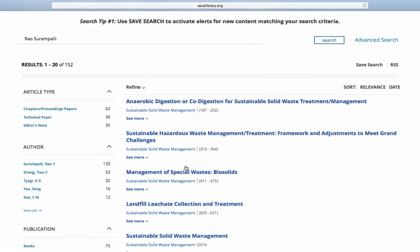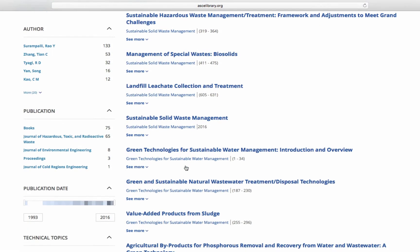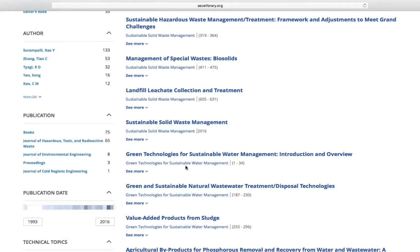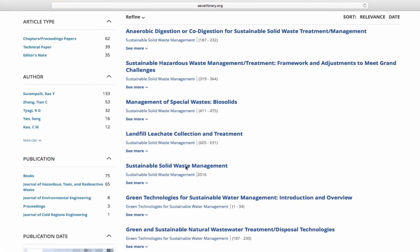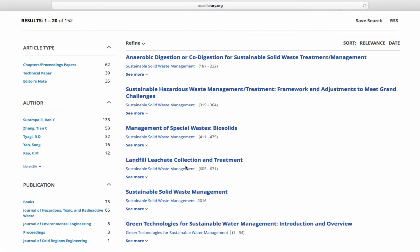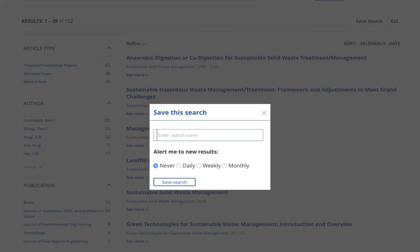Filters again help narrow results by article or publication type, date, and more. Then save it and receive updates by email.